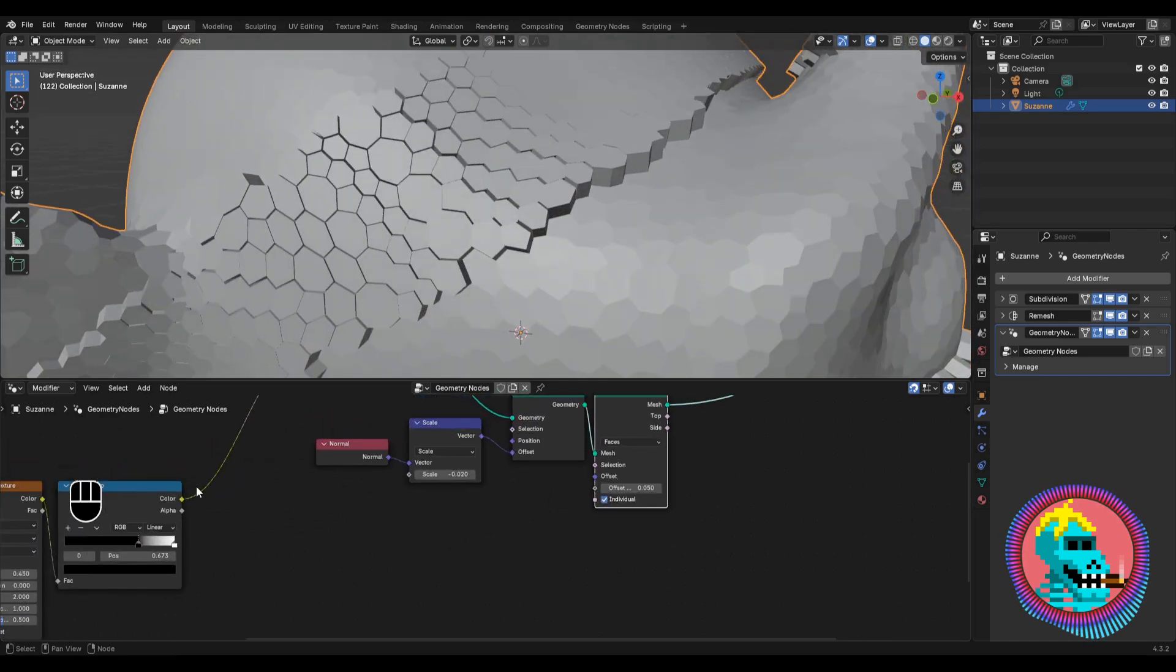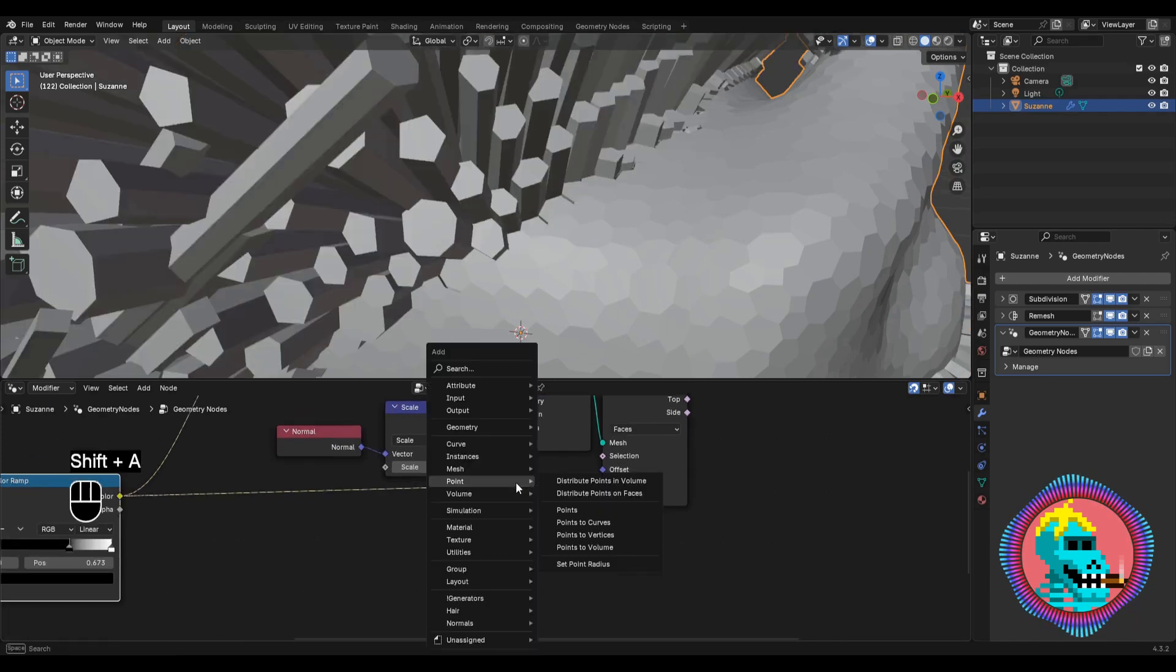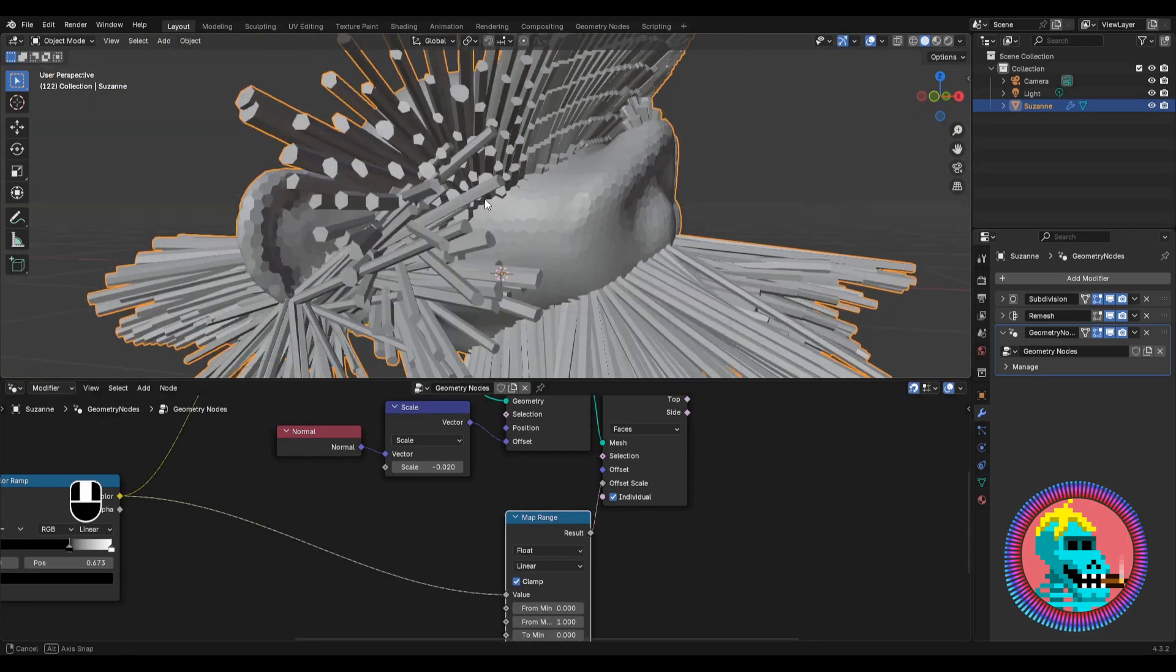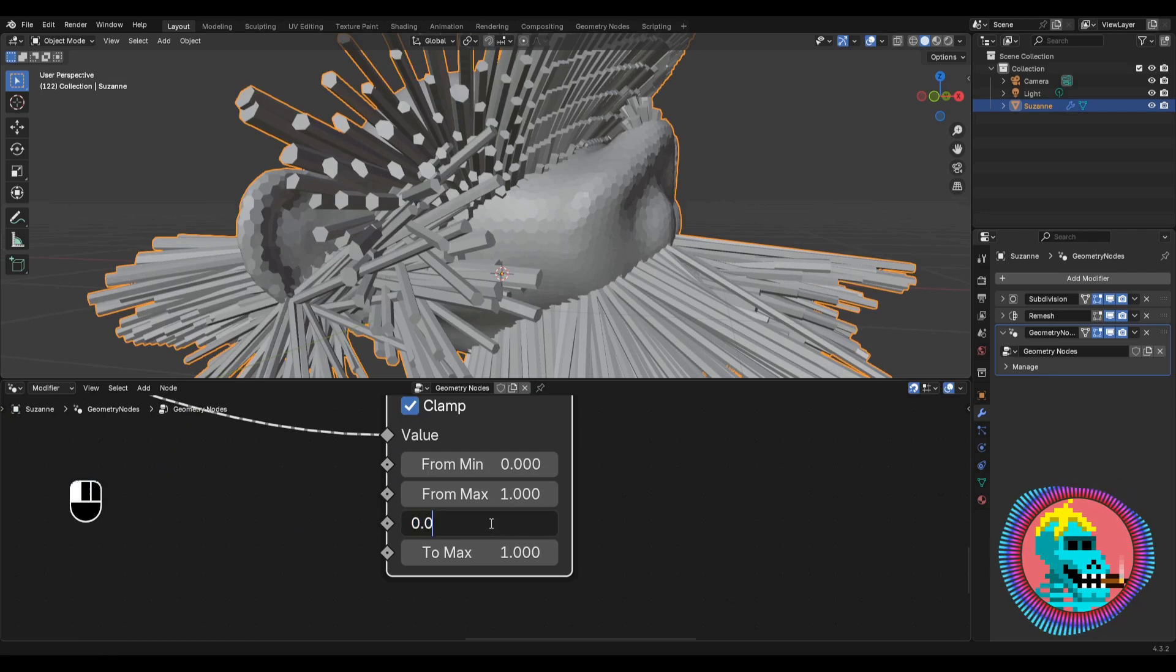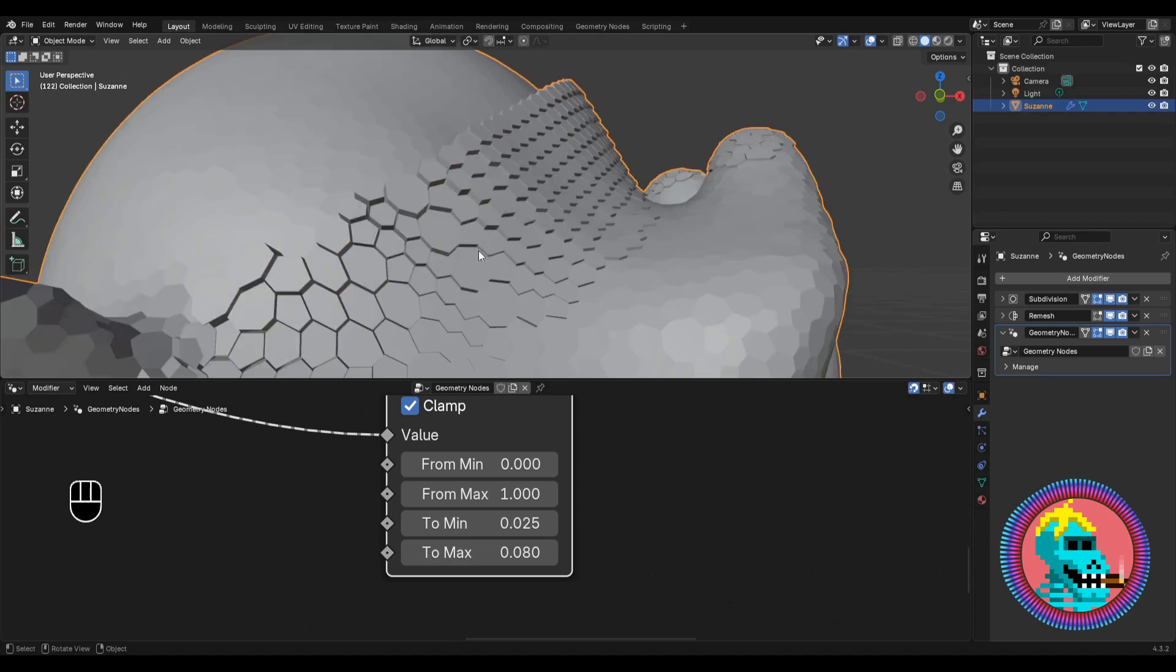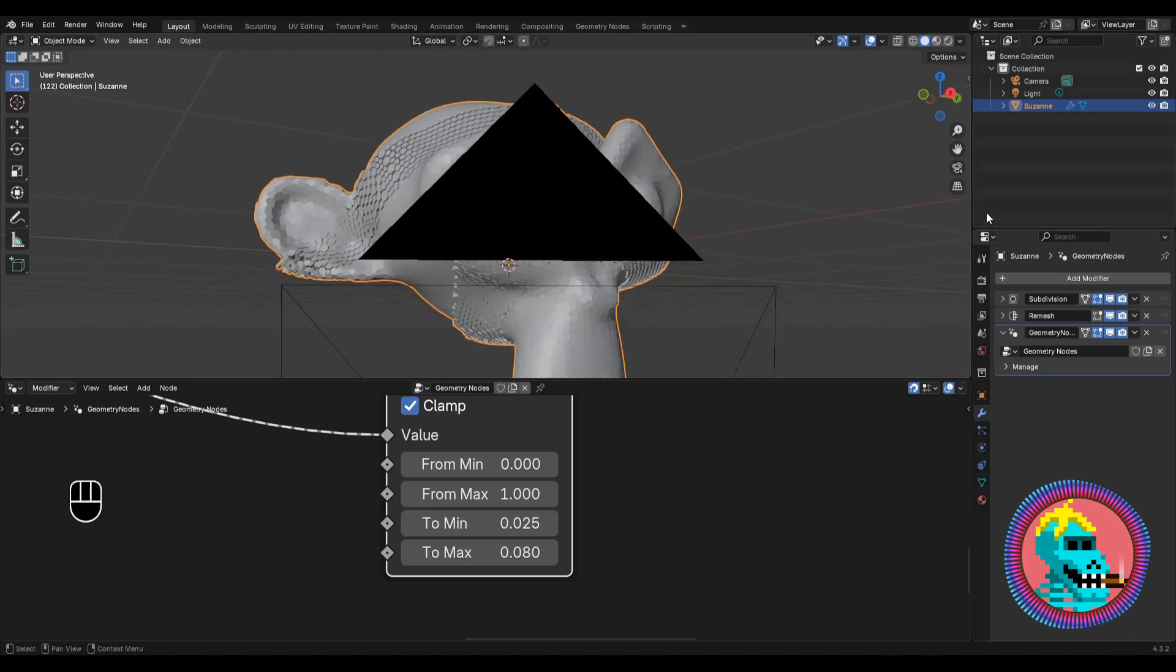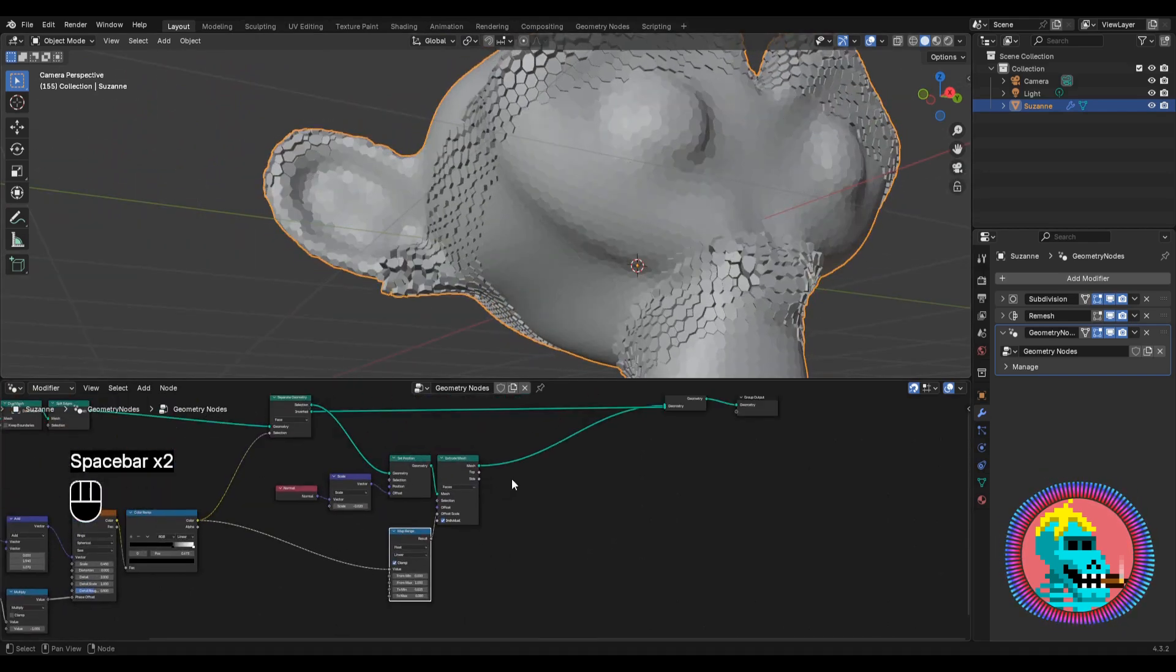To make it more interesting, let's connect the color ramp to the offset scale and add a map range node. Here we set the following values, from 0 to 1 and from 0.025 to 0.08. And thus the wave moves smoothly, gradually rising upward.